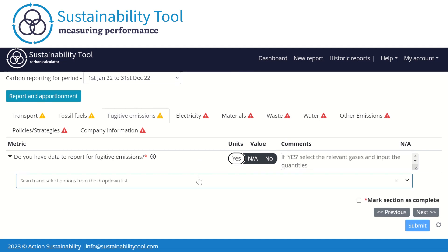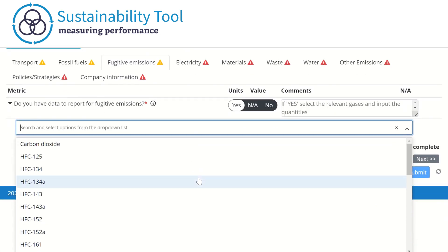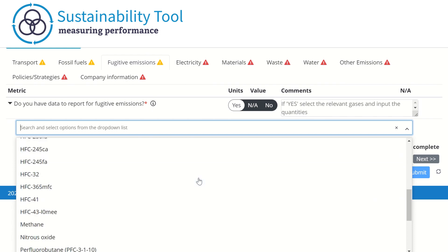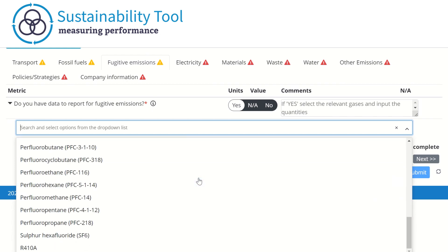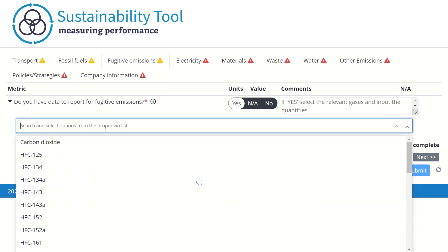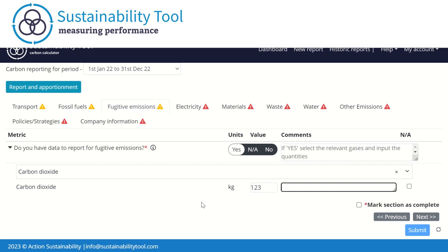Currently, the section is not mandatory. However, it is advised that you and your organization complete this. You may wish to note where any leaks have originated from by entering this information into the comment box located to the right of the metric. Comment boxes are provided throughout the report to allow any comments or information connected to a metric to be noted.